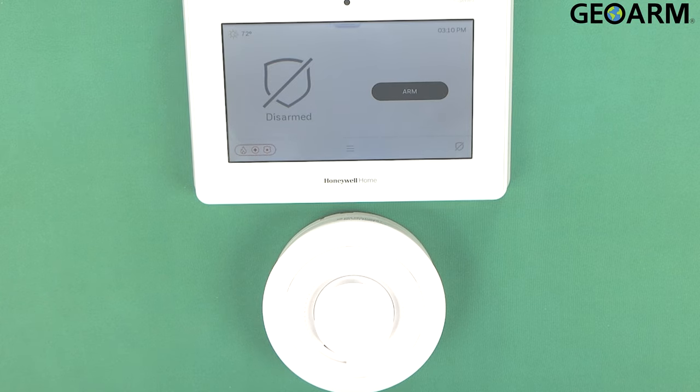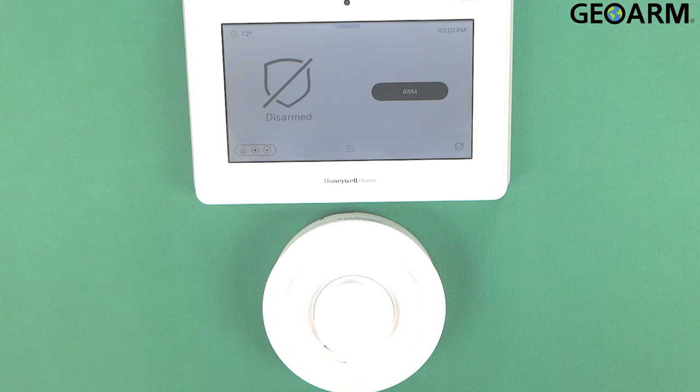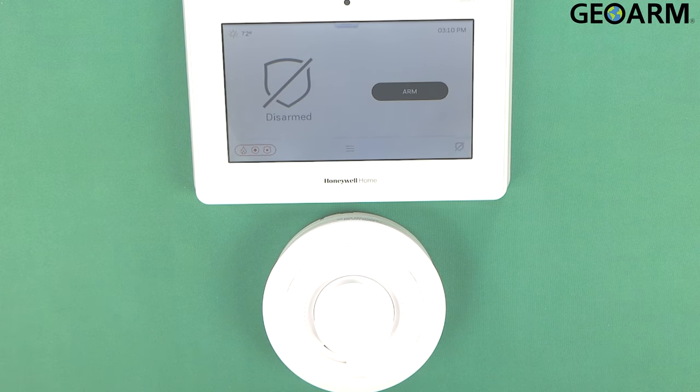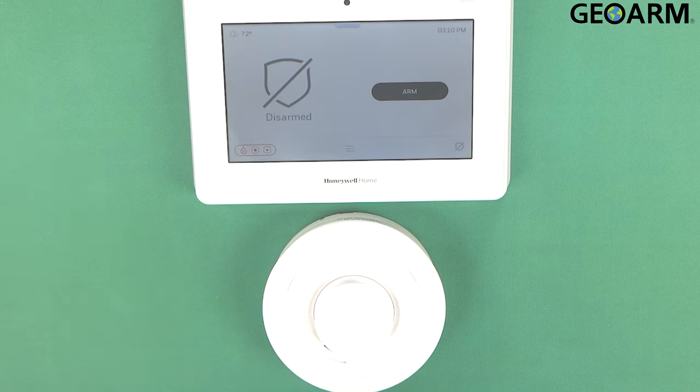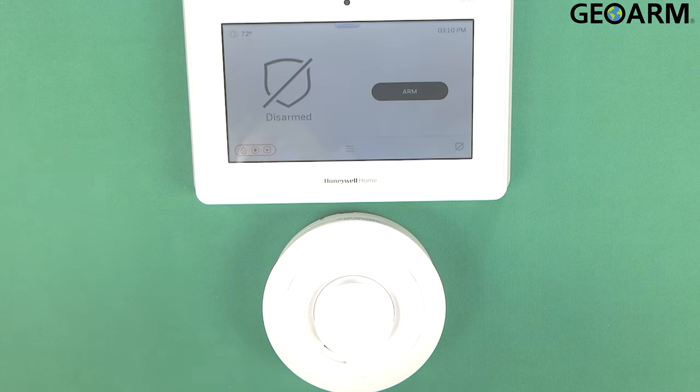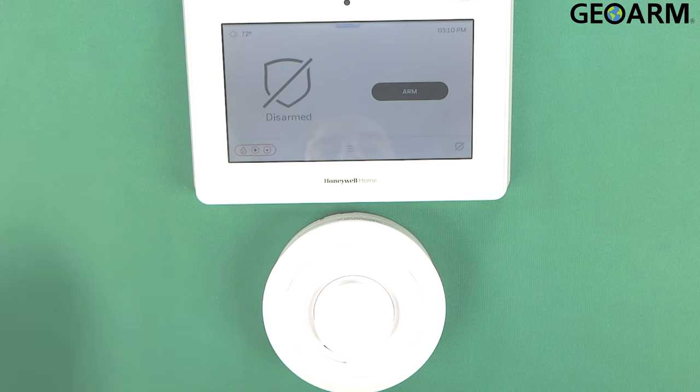Hey everyone, Drew with GeoArm and I am back to talk to you about the Honeywell Home Pro Series Pro A7 and Pro A7 Plus panels and getting the actual Pro Series smoke detector which is Pro 6 Smoke V programmed into the actual panel itself.